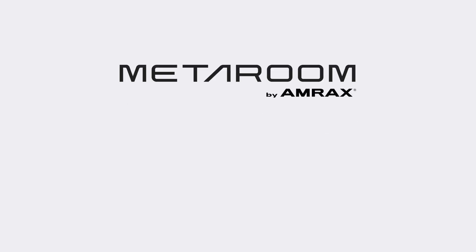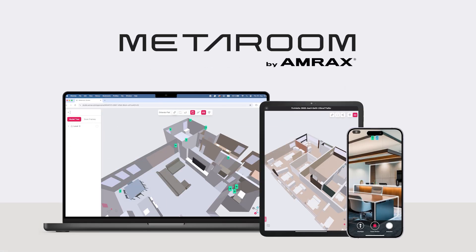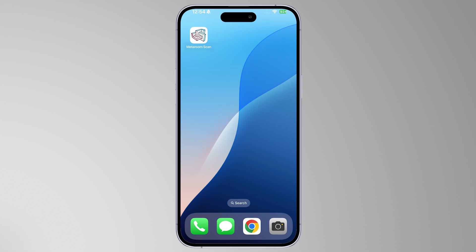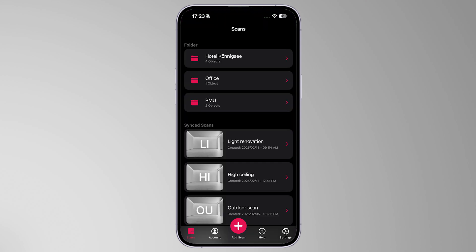To start your scanning experience with the MetaRoom app, follow the next steps. Open the MetaRoom Scan app on your iPhone Pro or iPad Pro. If this is your first time scanning a room, the app will provide valuable information before you start. Click on the Add Scan button.